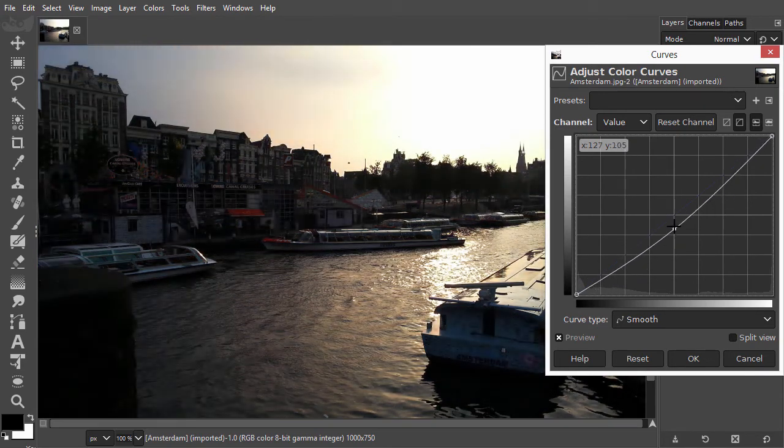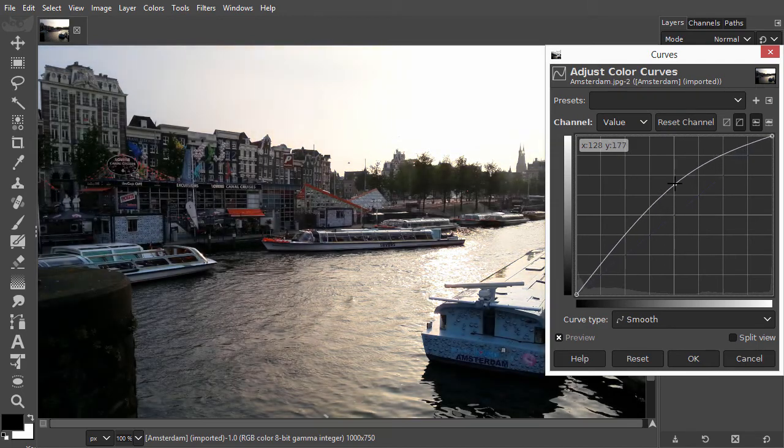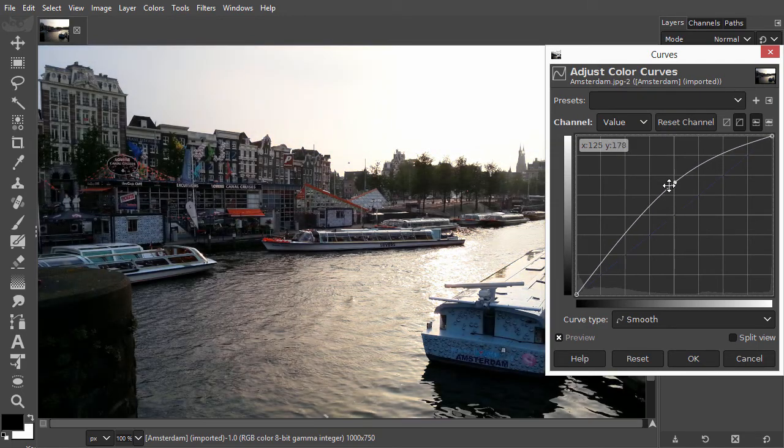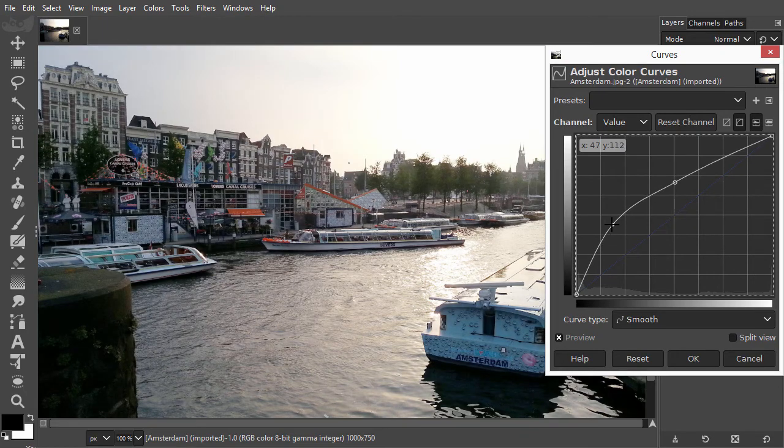Let's place another point. I will drag it up to brighten the image in the darker area.